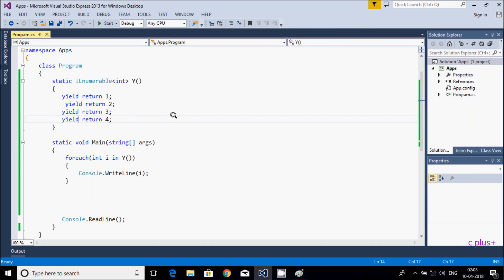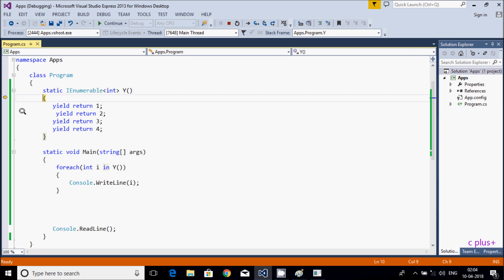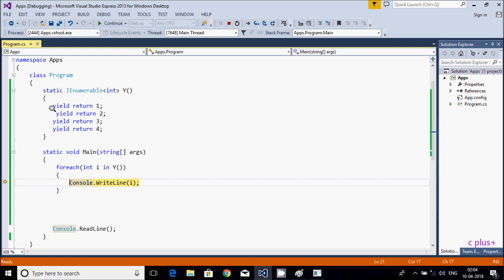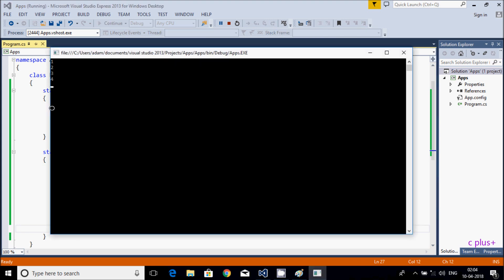If you want to see the steps, press F11. Control is now in the main method, then control goes to the foreach loop — this is the IEnumerable interface. F11 again — control comes to yield return 1. Now i is 1, so that prints 1. Next iteration returns 2, i is 2, prints 2. Then returns 3, prints 3. Then returns 4, prints 4. After that nothing is there, so it ends.